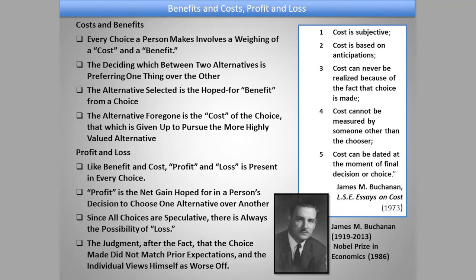Elements of this cost and benefit have been emphasized by an economist very similar to — and in some ways parallel to — the Austrians: Nobel Prize winning economist James Buchanan, one of the founders of public choice theory. He wrote a book called Cost and Choice and a number of essays on these themes. He pointed out several elements that can never be escaped from the notion of human cost in decision making. First, cost is subjective — it's within yourself, your evaluation of what you think something is worth.